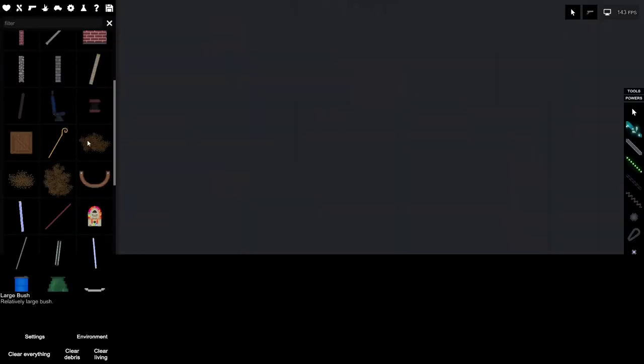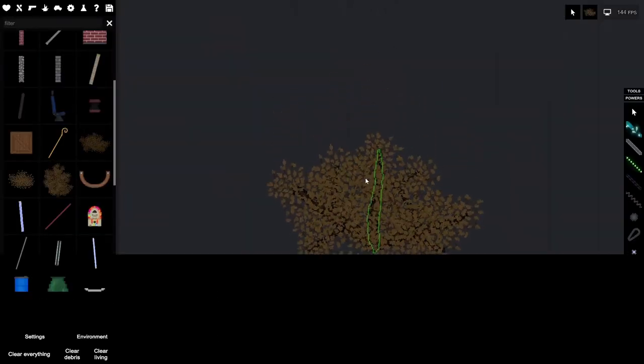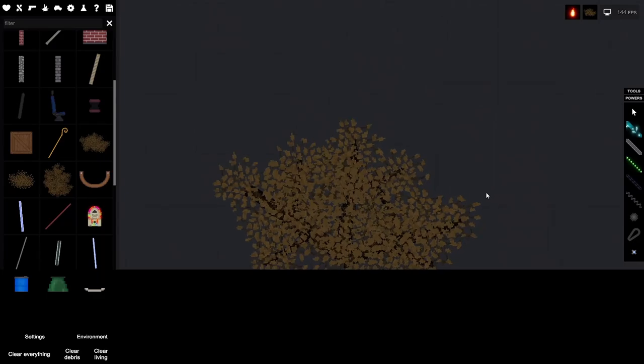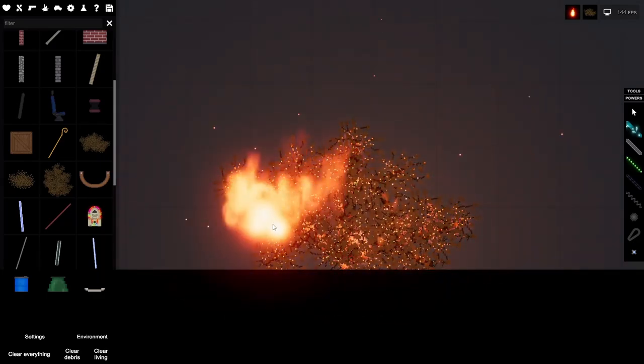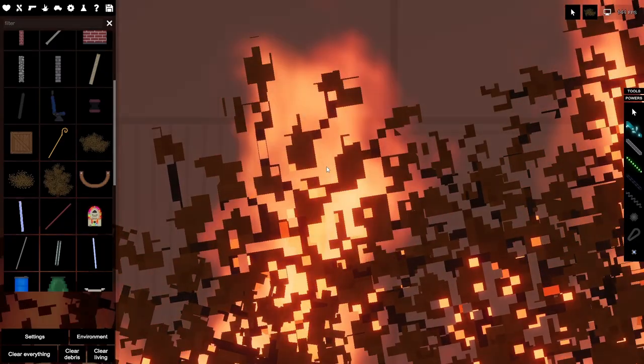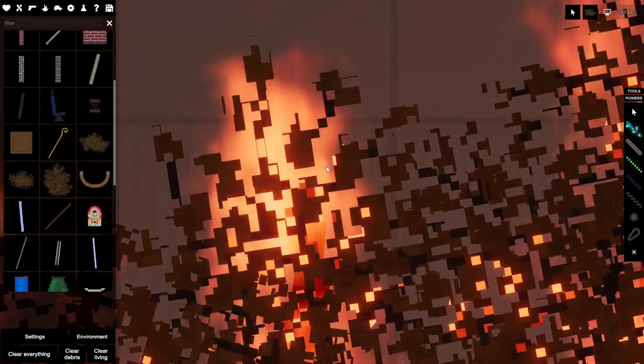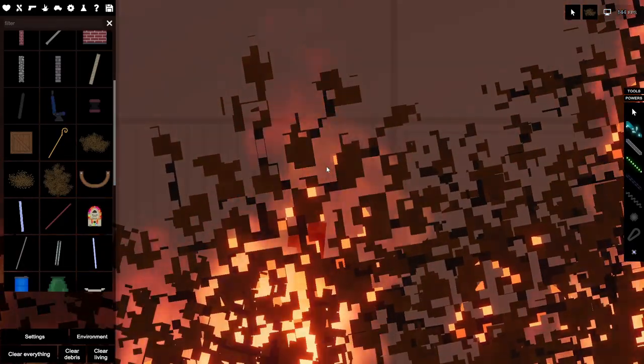Burnt leaves will now slowly disappear. Alright, so if we take a large bush or just anything with leaves and then light it on fire, if you look close enough, you can see the leaves are disappearing. Very slowly.